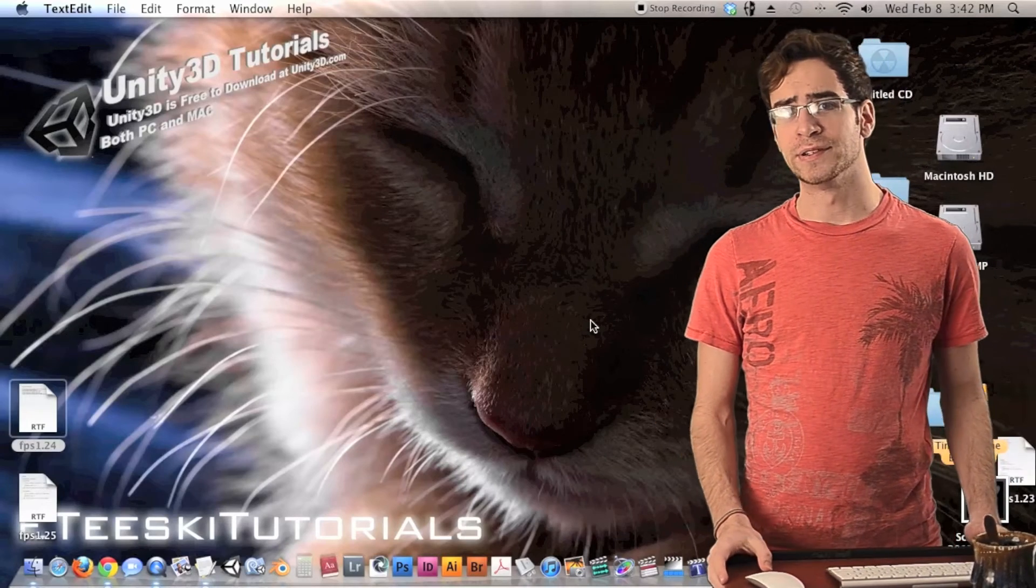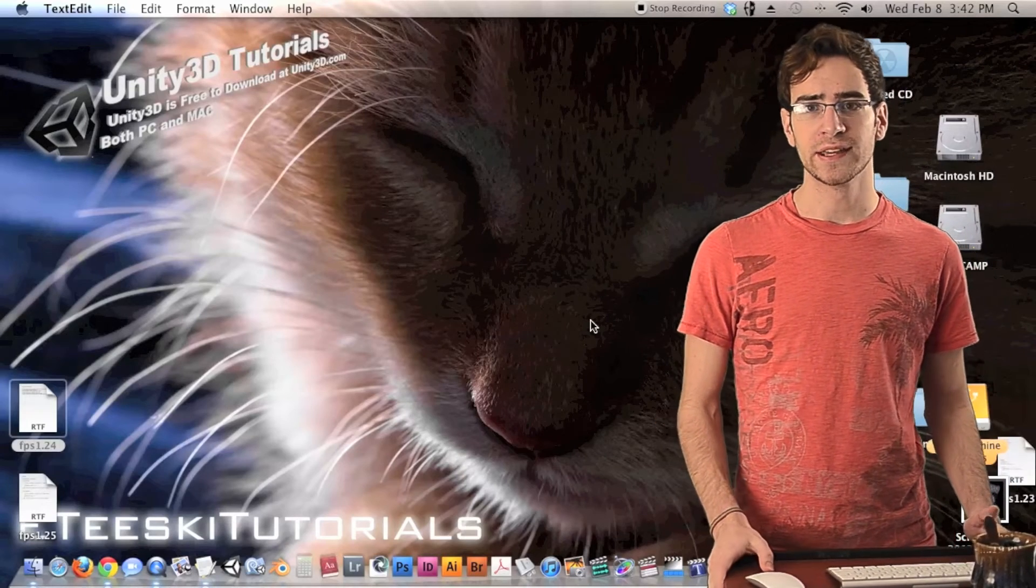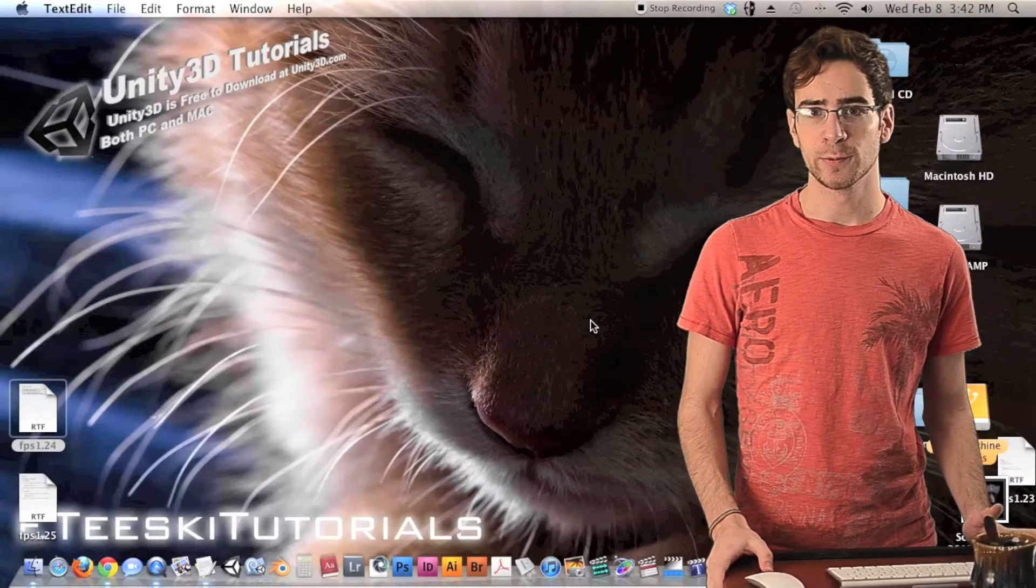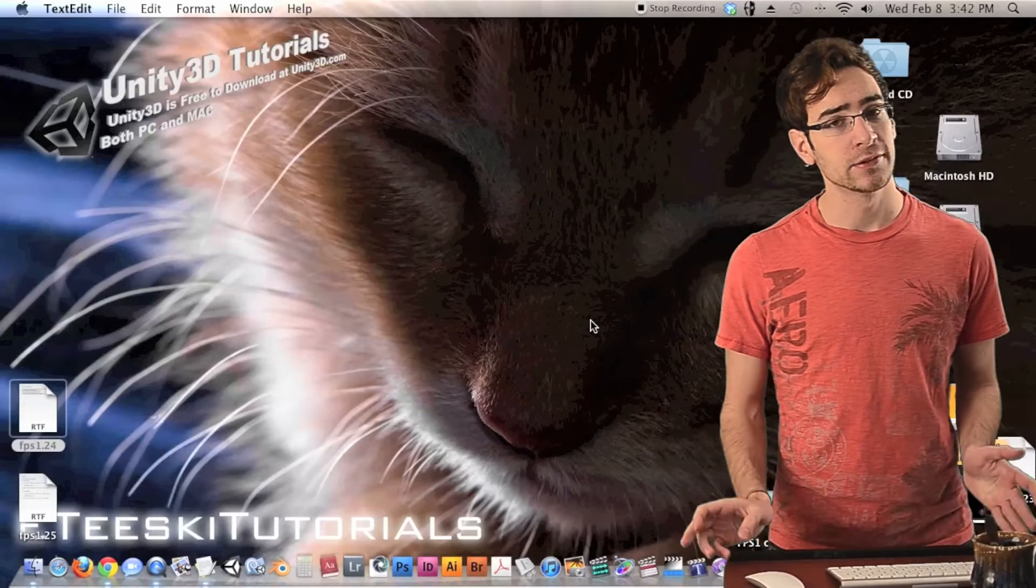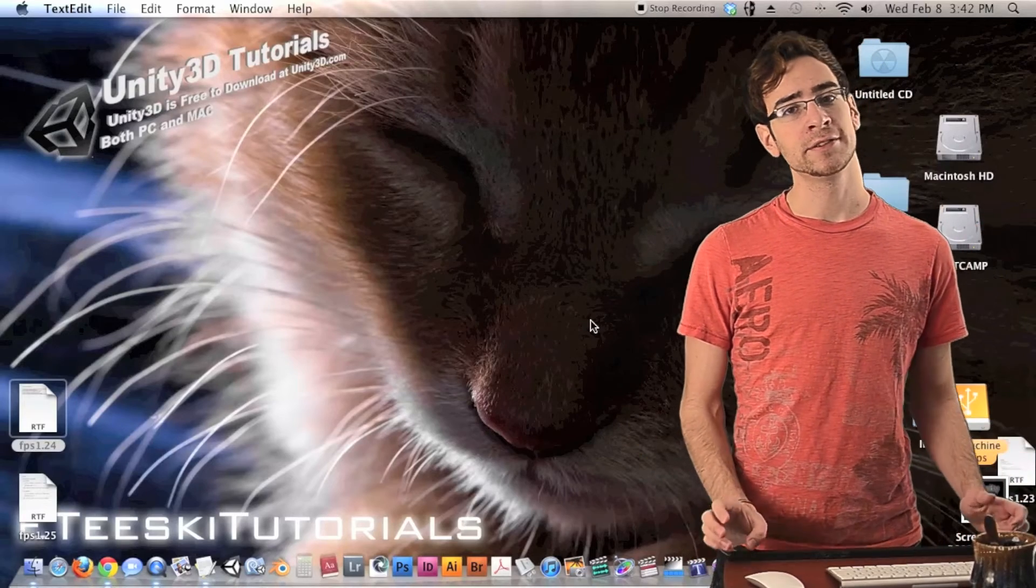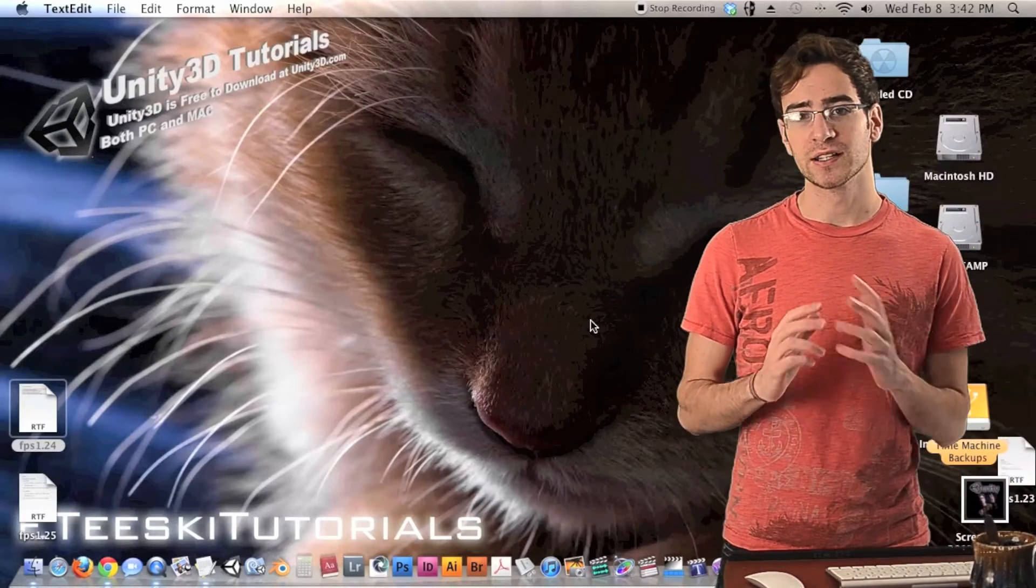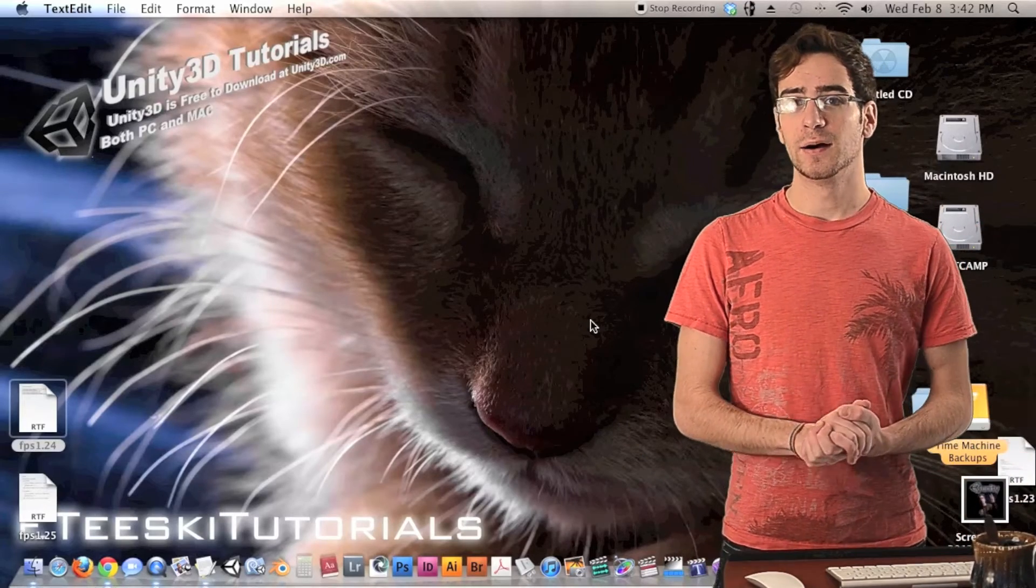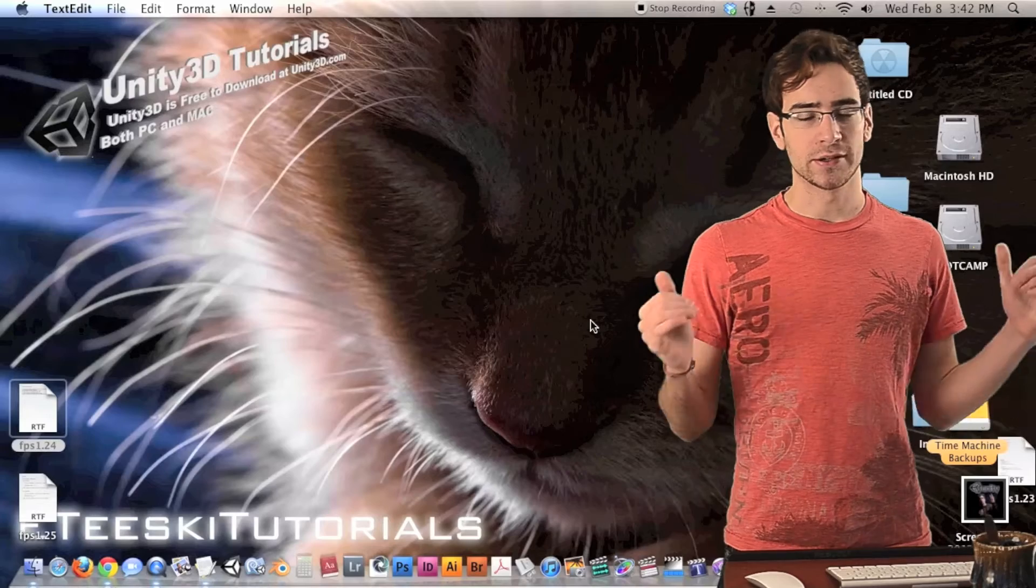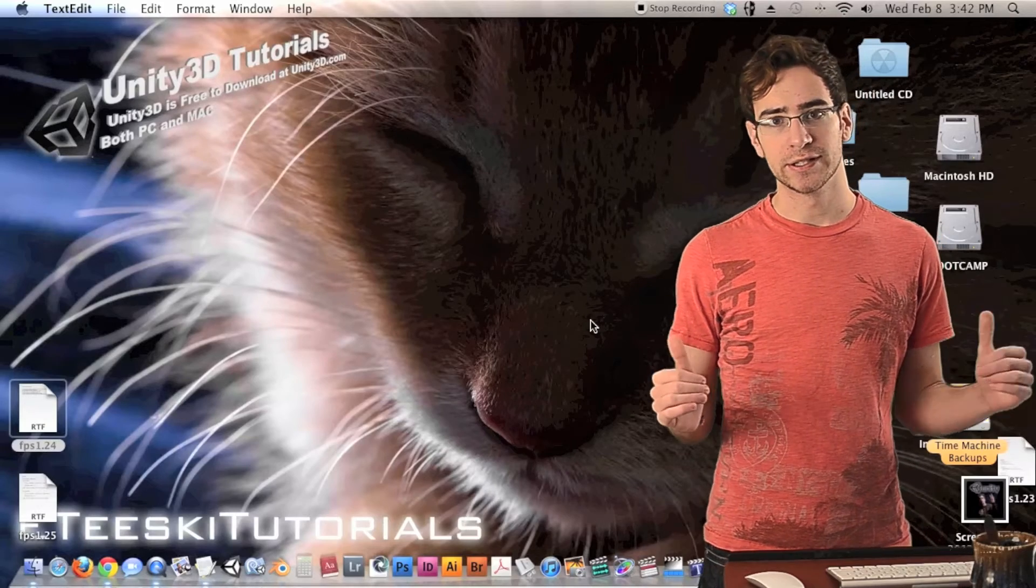All right, hey guys, what's up? Welcome to UTSki Tutorials, and this is FPS 1.24. Today's episode is going to be a little bit different because we're actually not going to be using any code today, and I'm hardly going to be talking in front of the green screen at all.